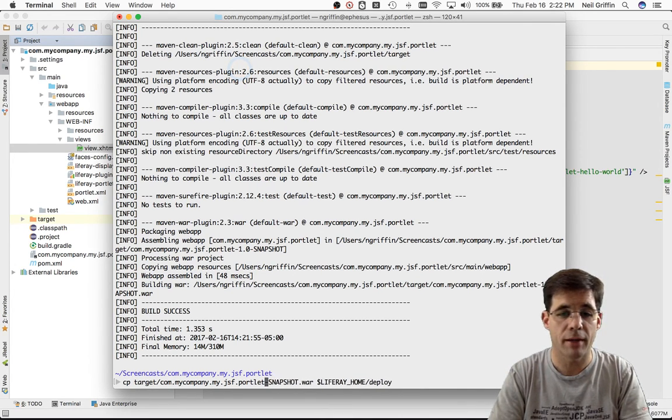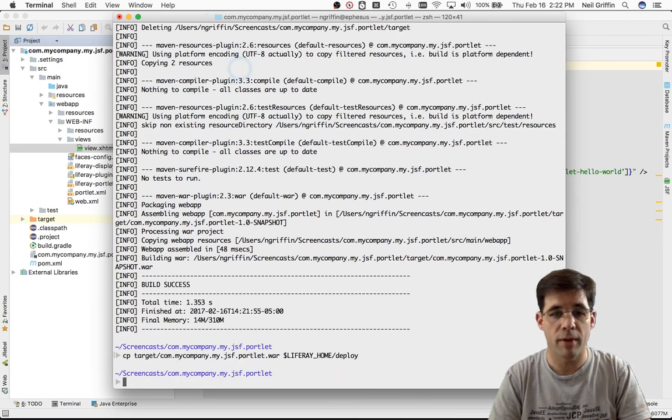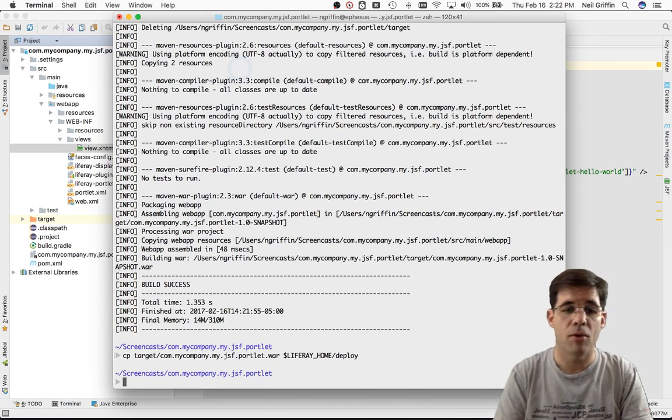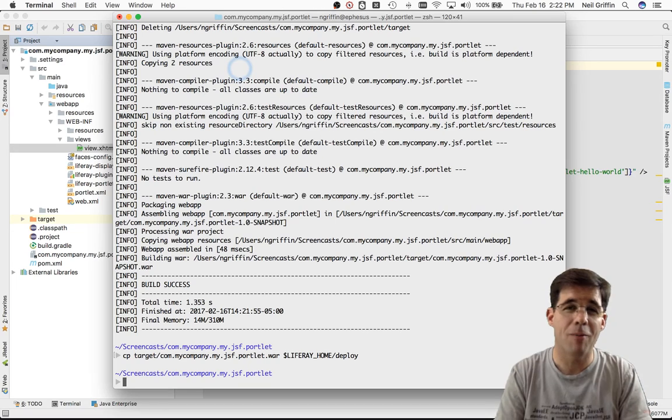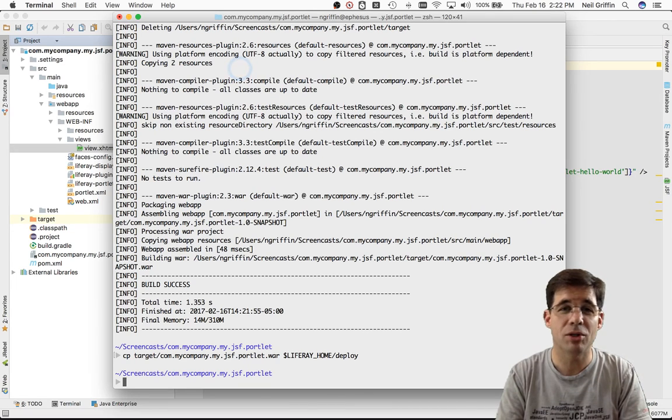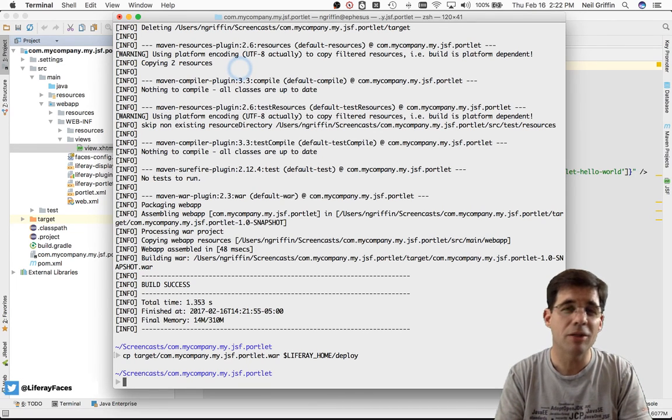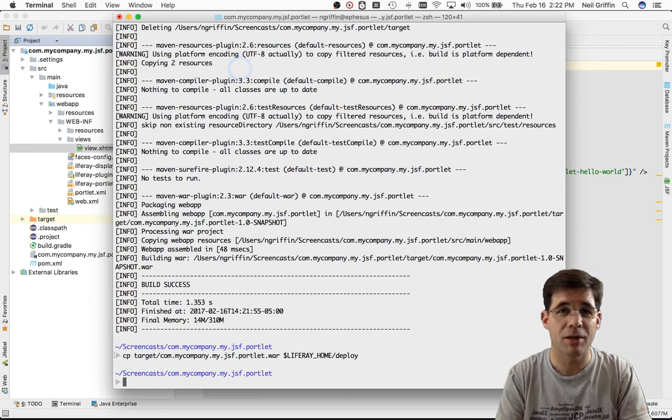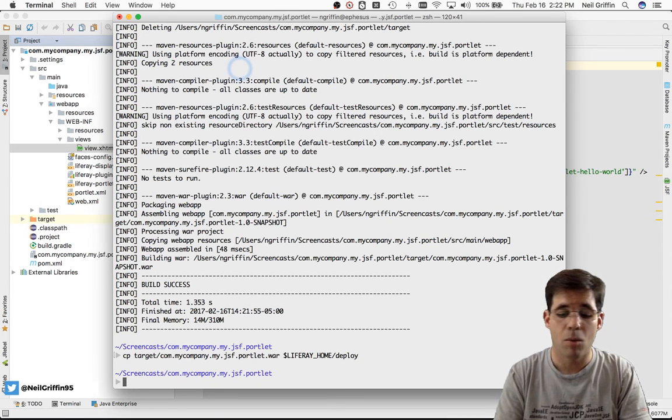But I recommend when you do this that you remove the version number. And if you have a qualifier like dash snapshot on there, that you remove it before you actually copy it there. And that will help with the OSGi symbolic name and version and so on. It's just a recommendation that I have for your environment.